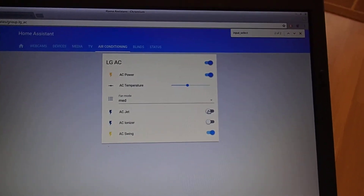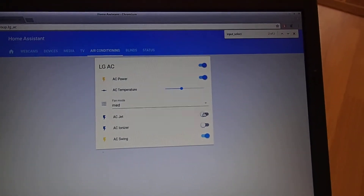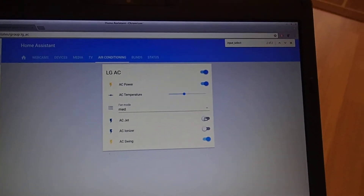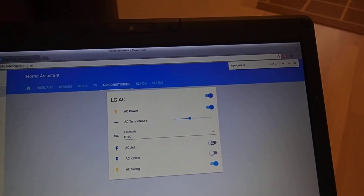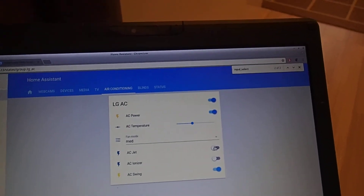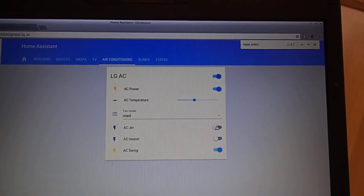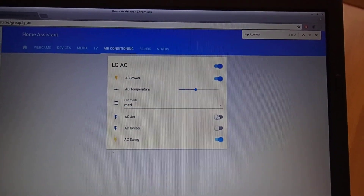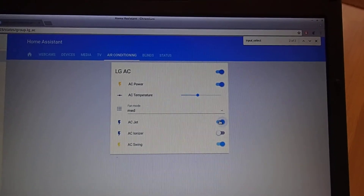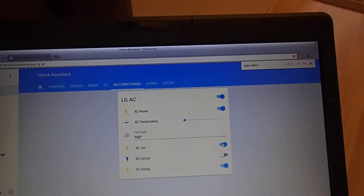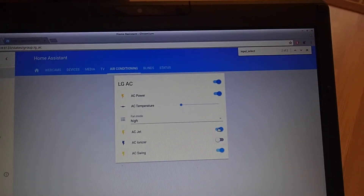The air conditioning also has a jet setting which lowers the temperature to 18 degrees and uses full fan. For this we made an automation to automatically change the temperature and fan mode, as you can see, so you have feedback.